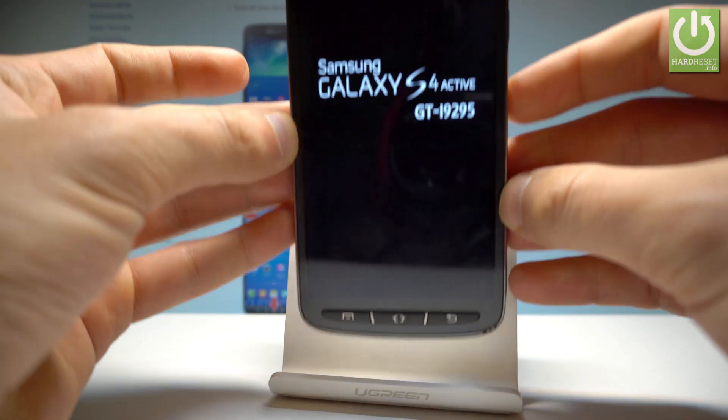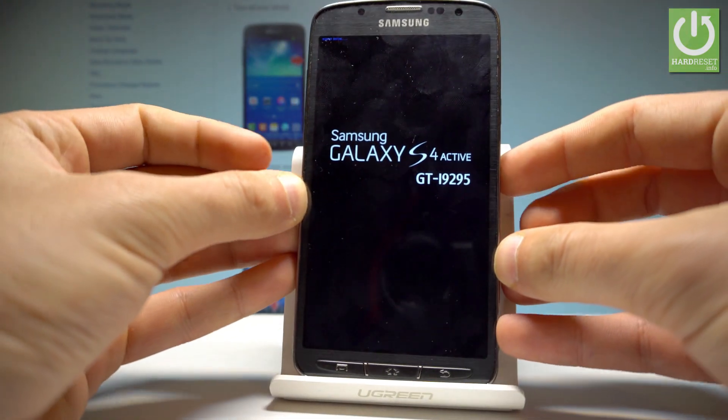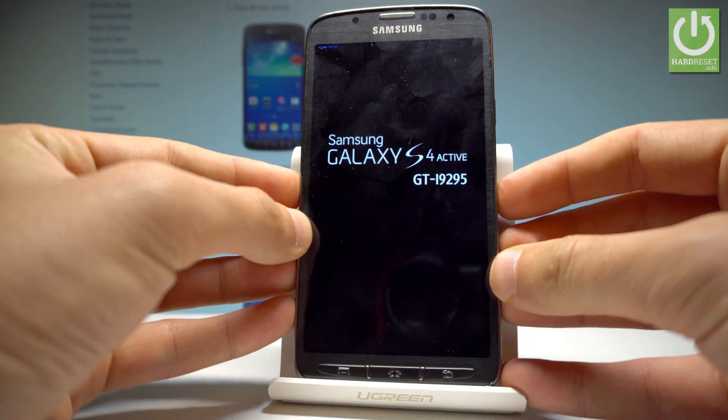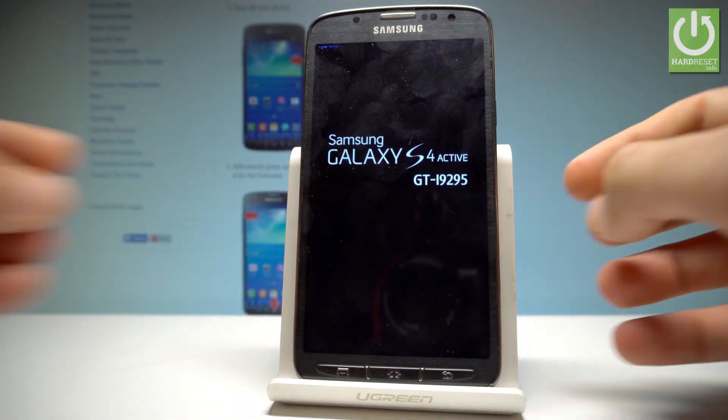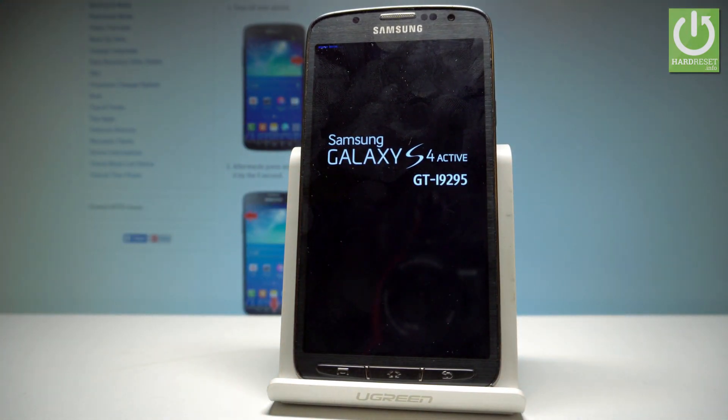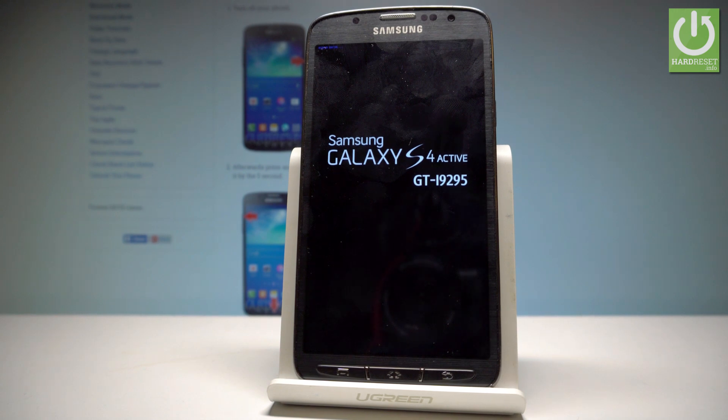Release all keys as soon as the Samsung Galaxy S4 Active logo pops up in front of you, then wait a couple of seconds.